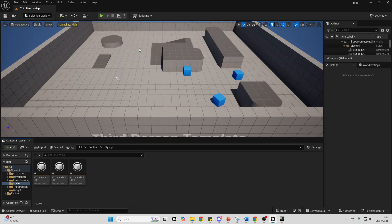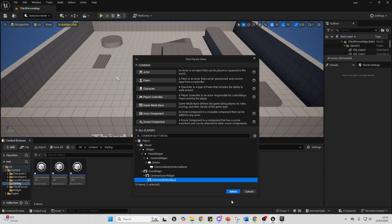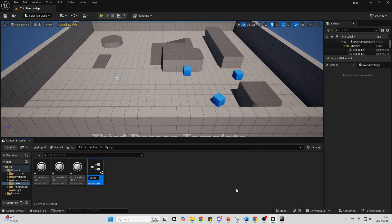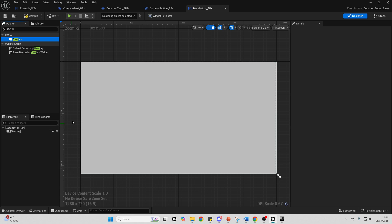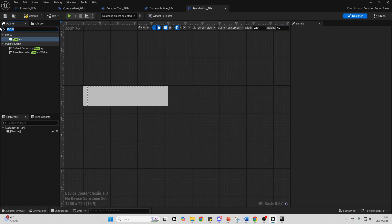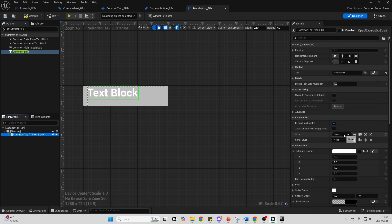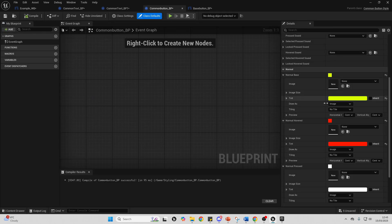Now right-click, go to Blueprint Class, All Classes, and look for Common Button Base. Select it and call this BaseButton_Blueprint. Open it up, go to the palette and look for an Overlay — drag it into the base button and resize it to 250 by 60 with a custom on-screen size. Then add a Common Text element into the overlay and select one of the styles we made earlier. Select the base button blueprint, go to Style, and select the Common Button Blueprint to inherit its properties.